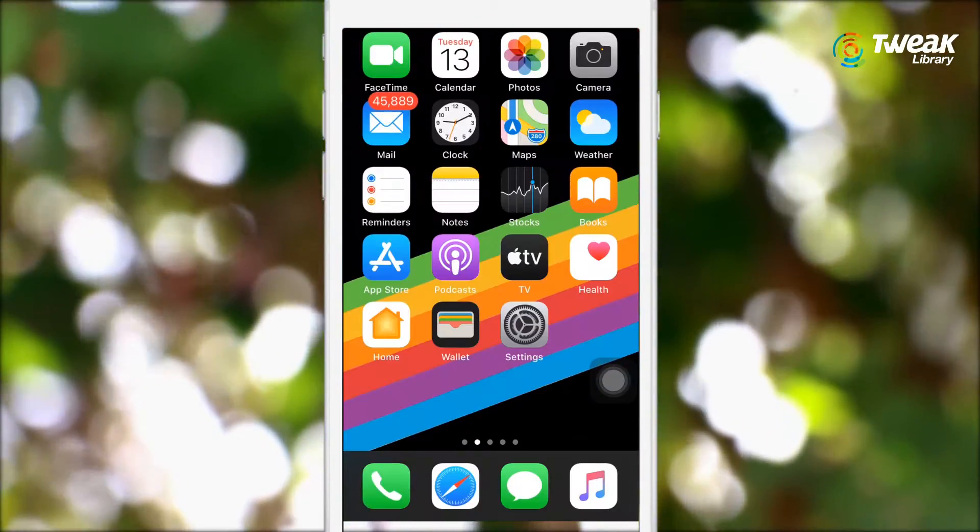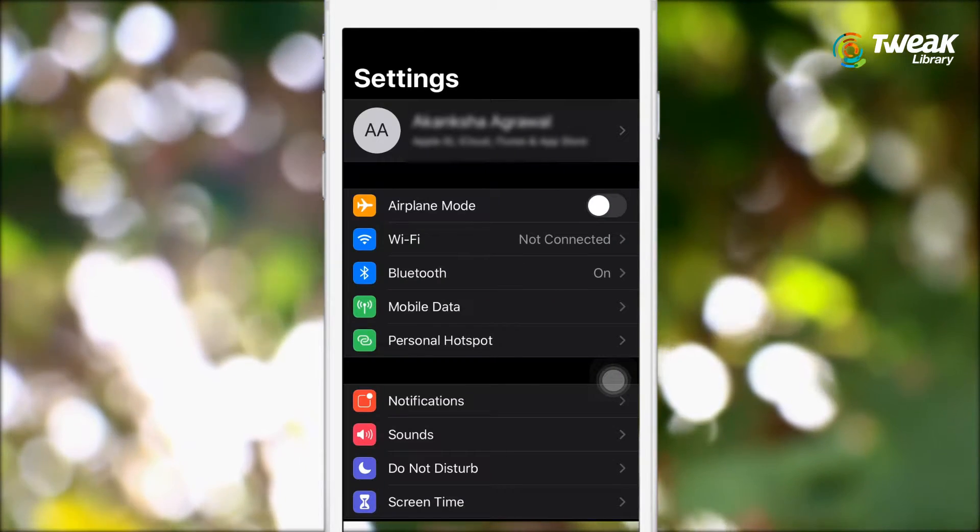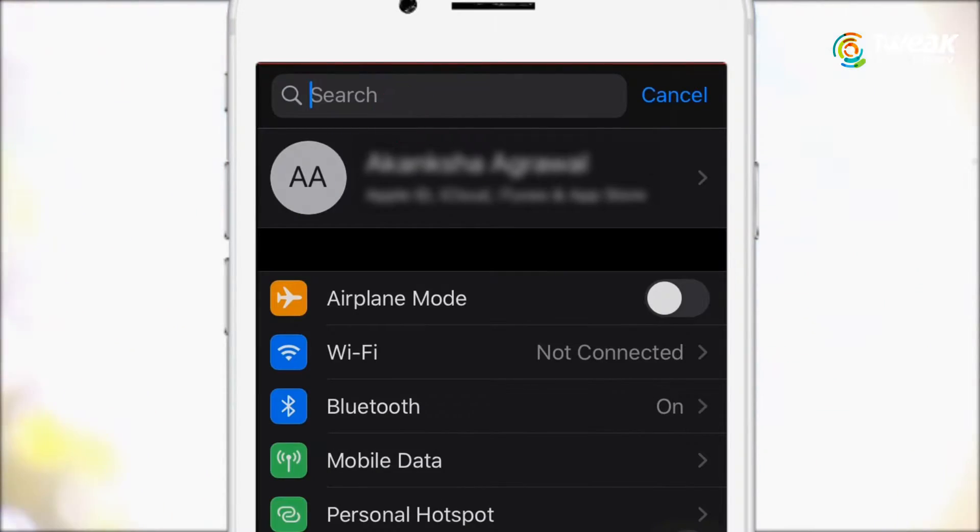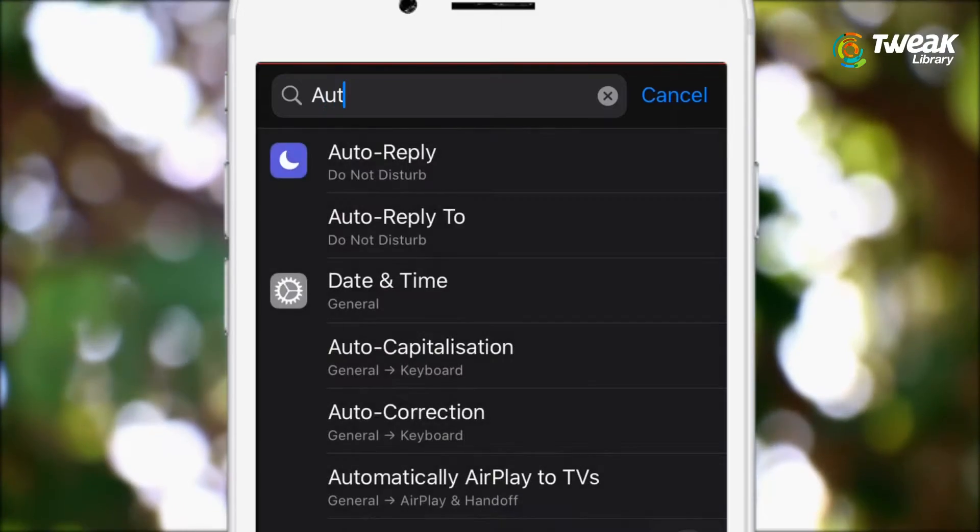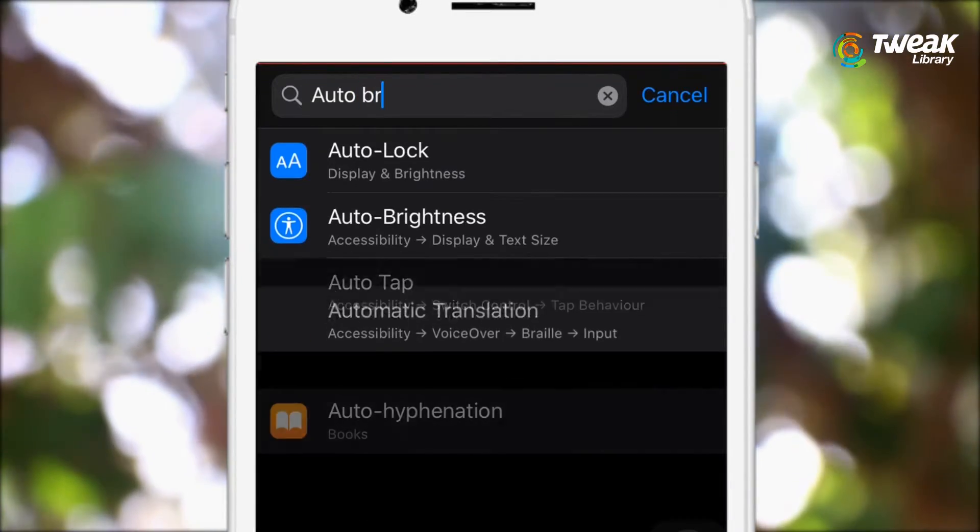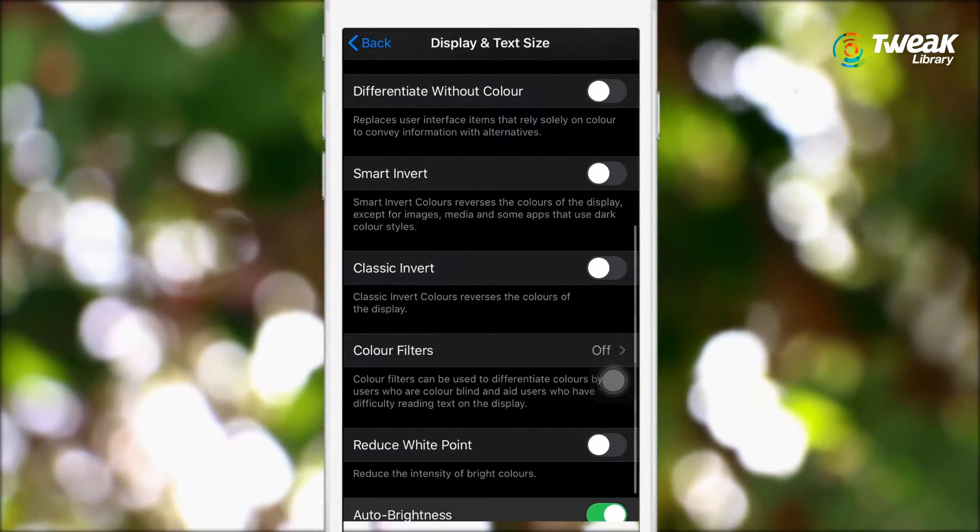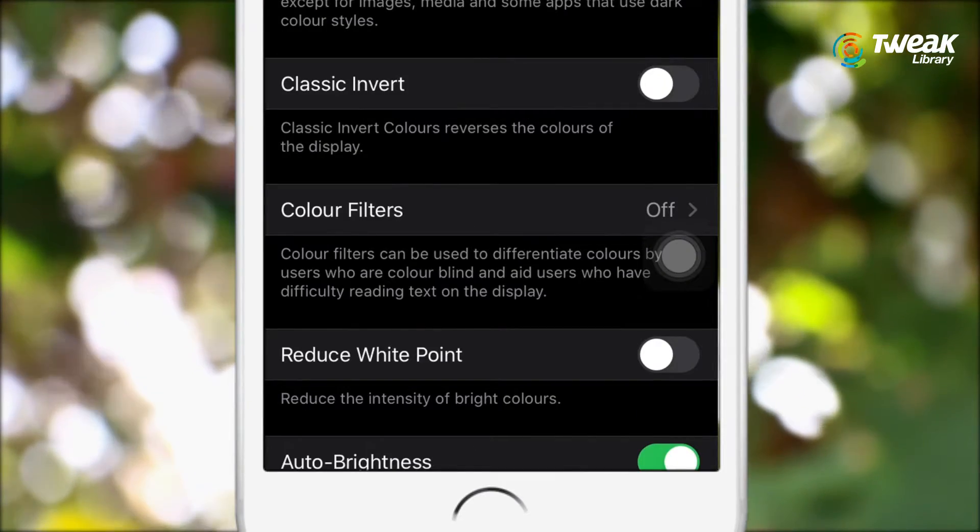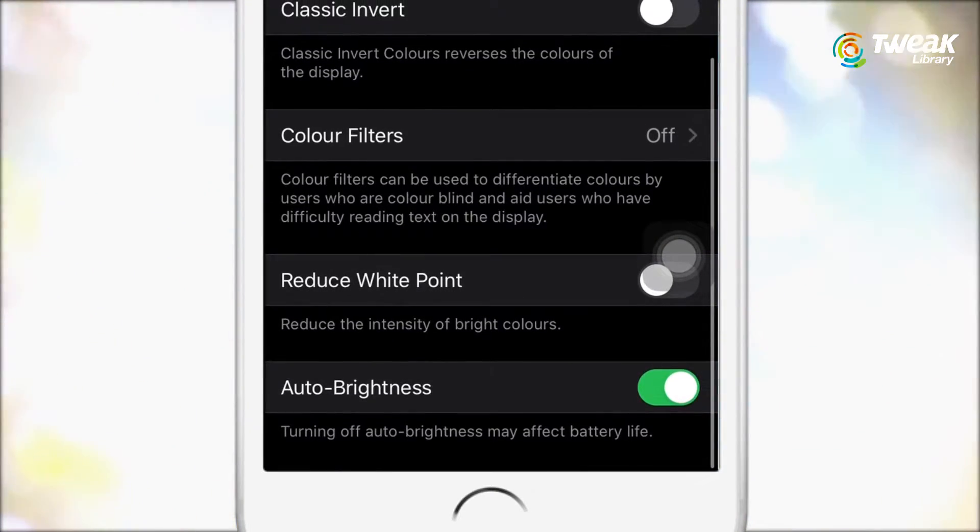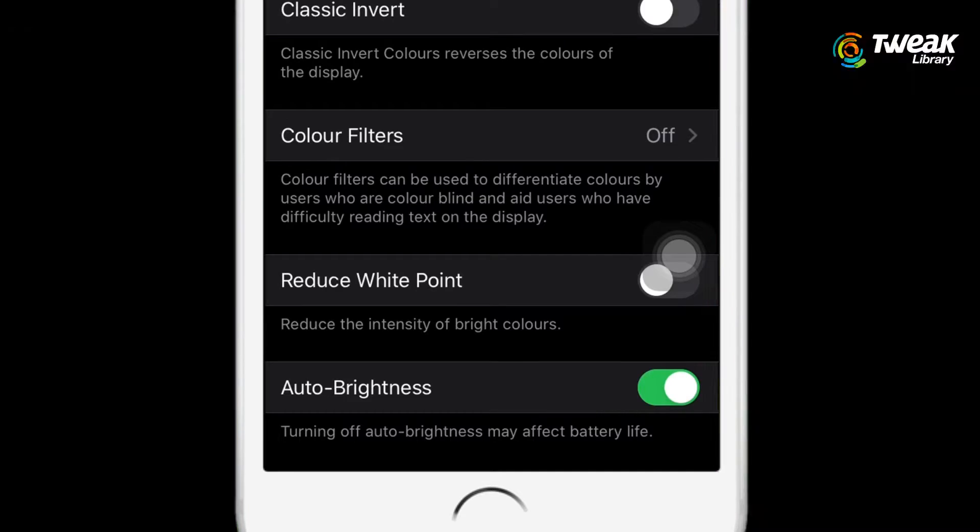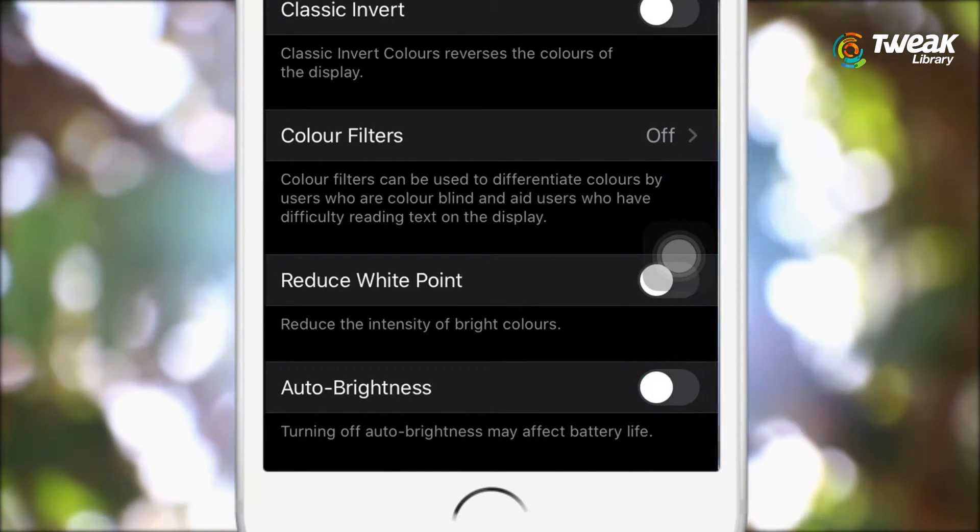On your iPhone, go to Settings and in the search bar, search for auto brightness and tap on it. Scroll all the way down and here you will see the auto brightness option. By default it's going to be on, all you need to do is turn off auto brightness.